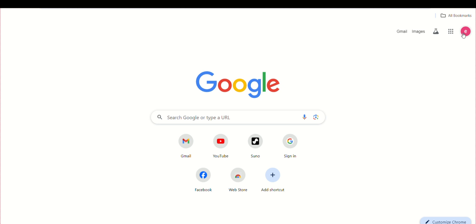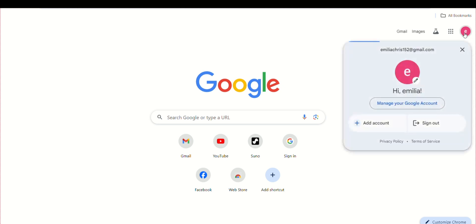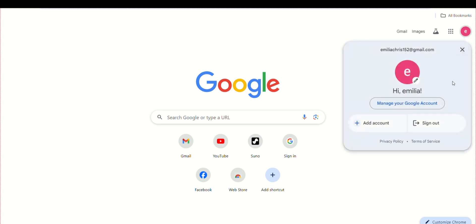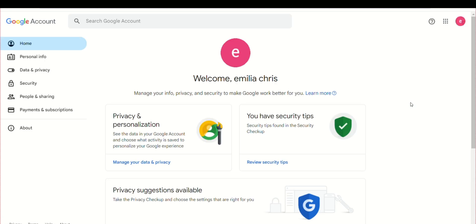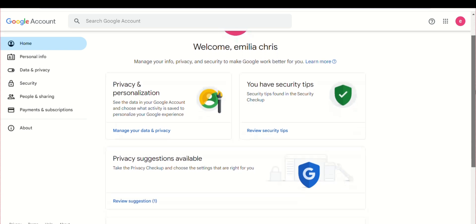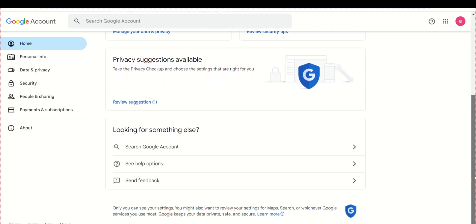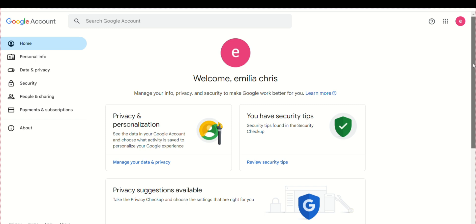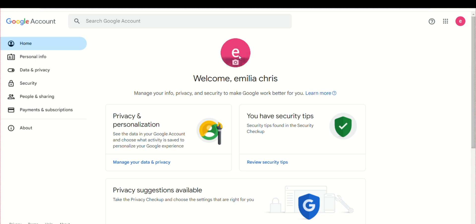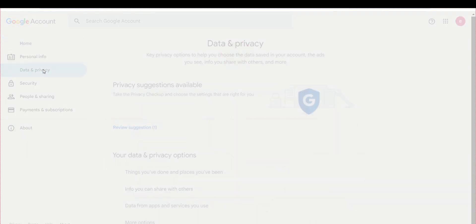To begin securing your Gmail account, start by clicking on your Google ID and then select Manage Account. On the right side, you'll find several options. Click on Data and Privacy.